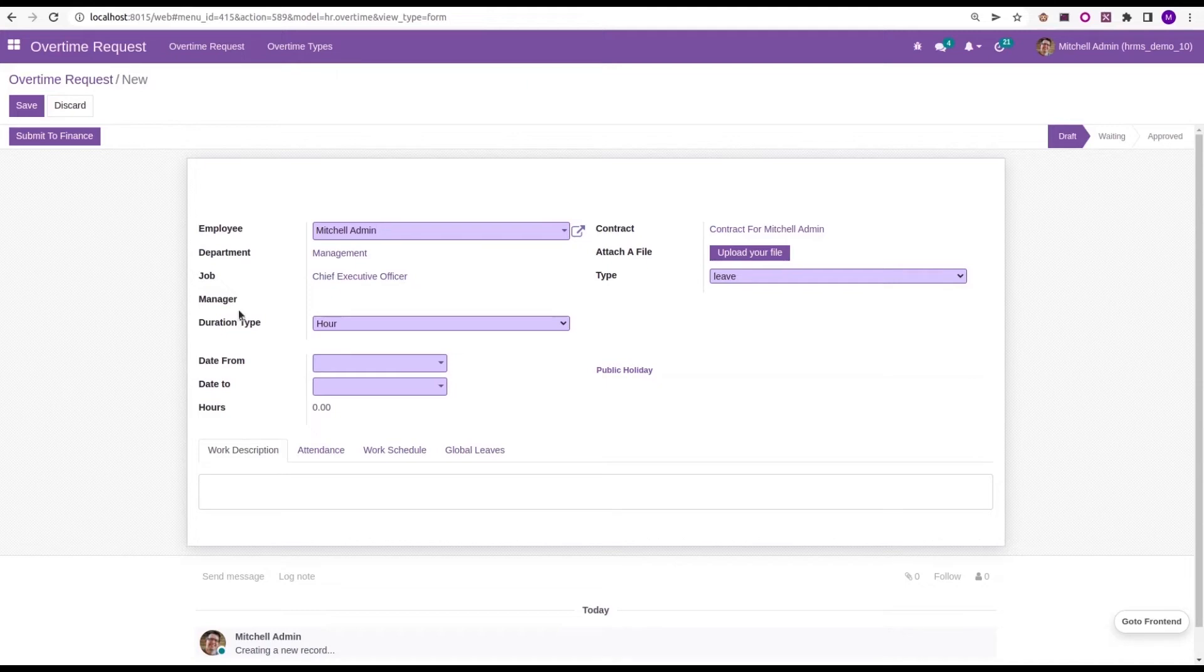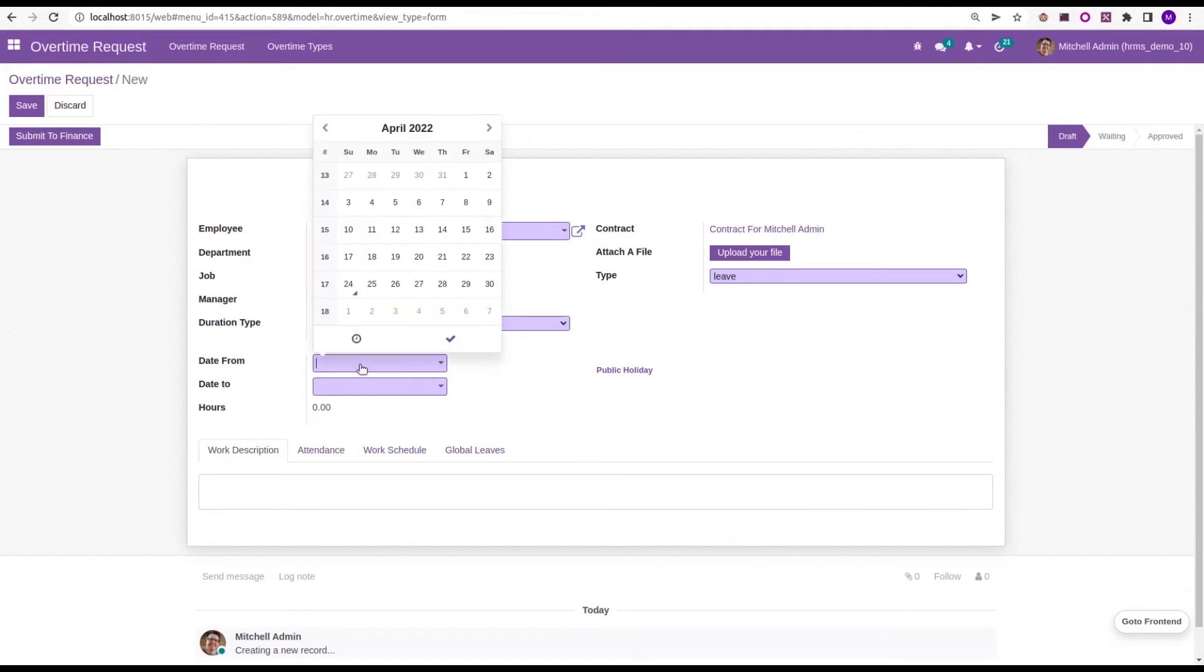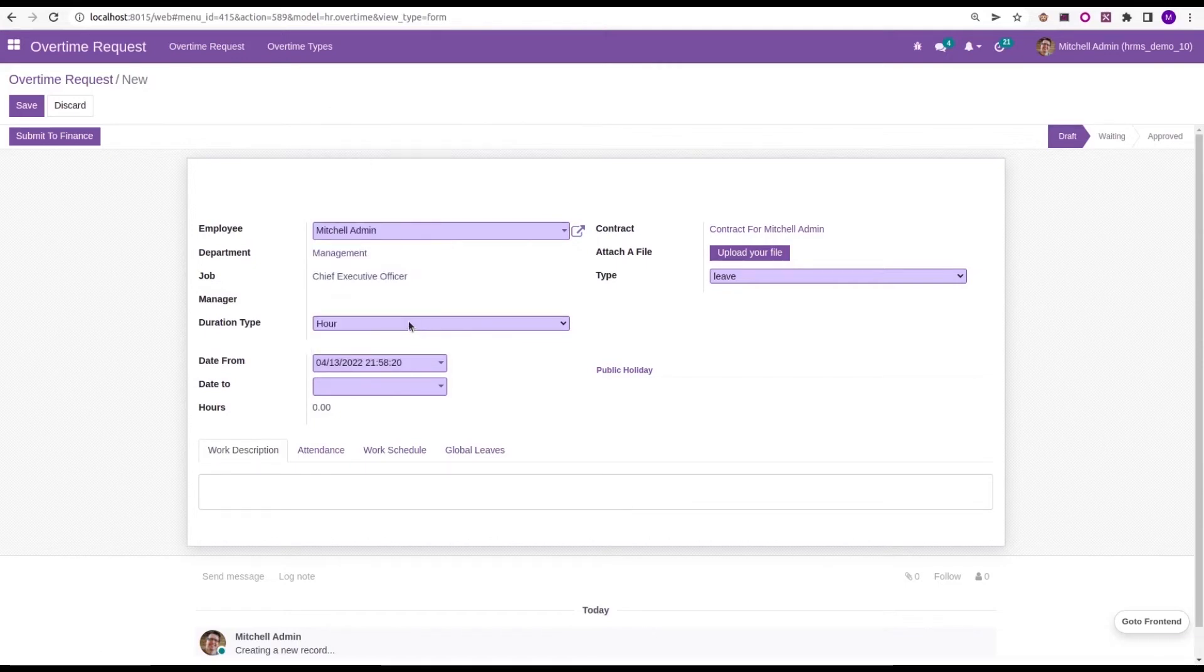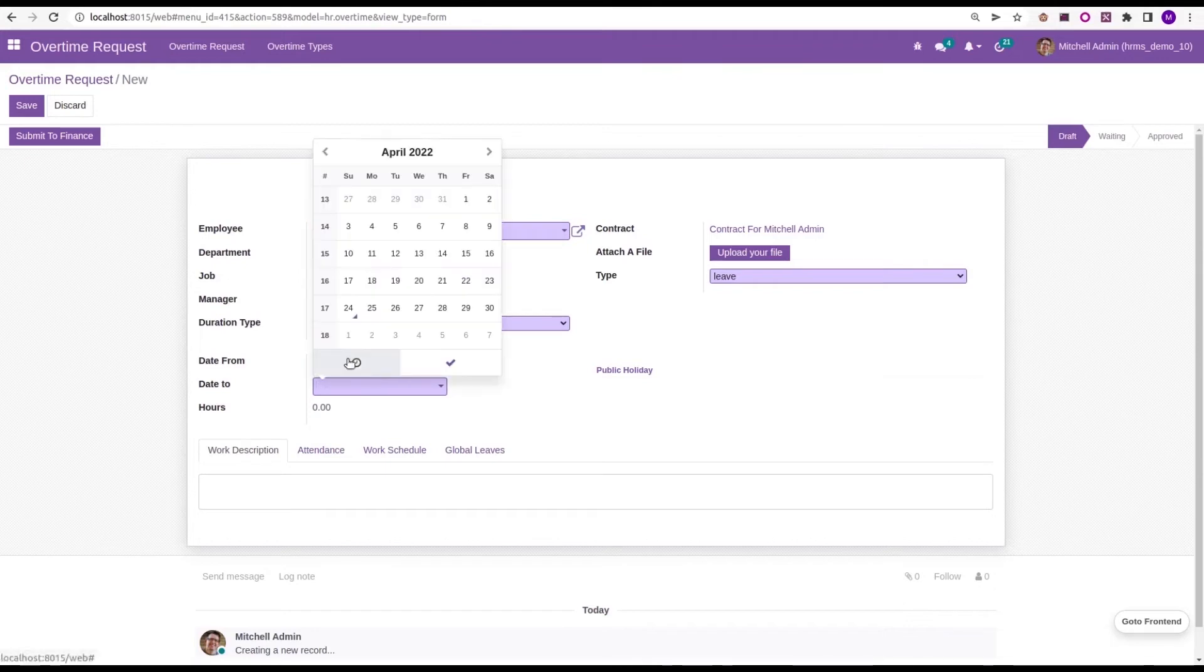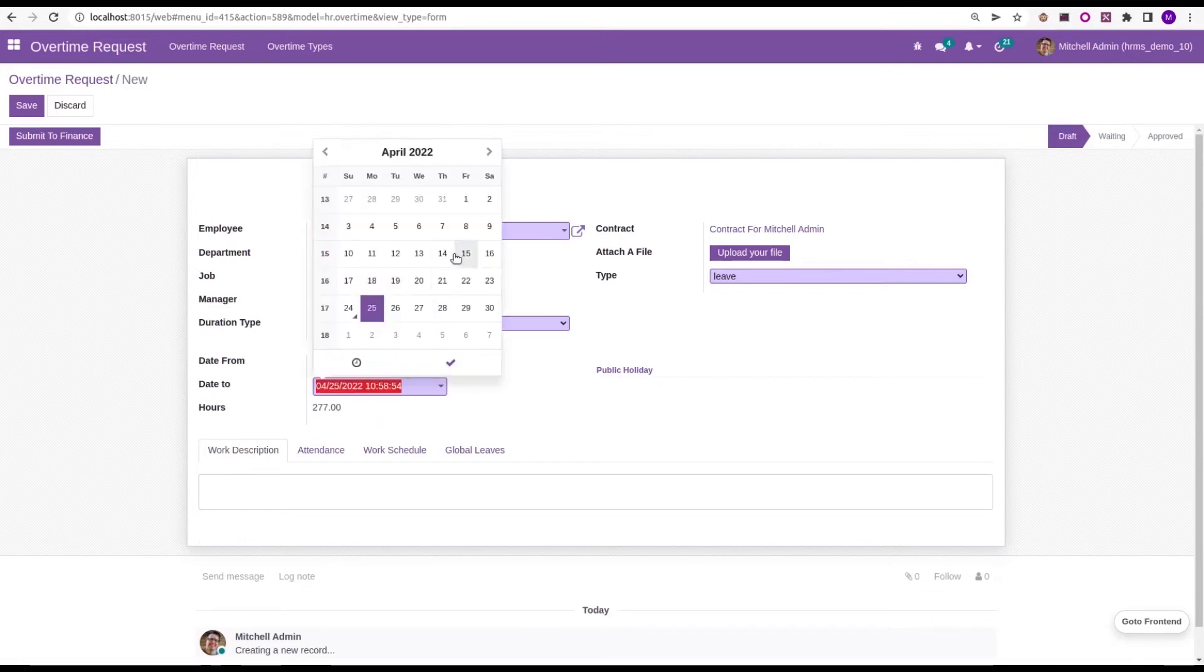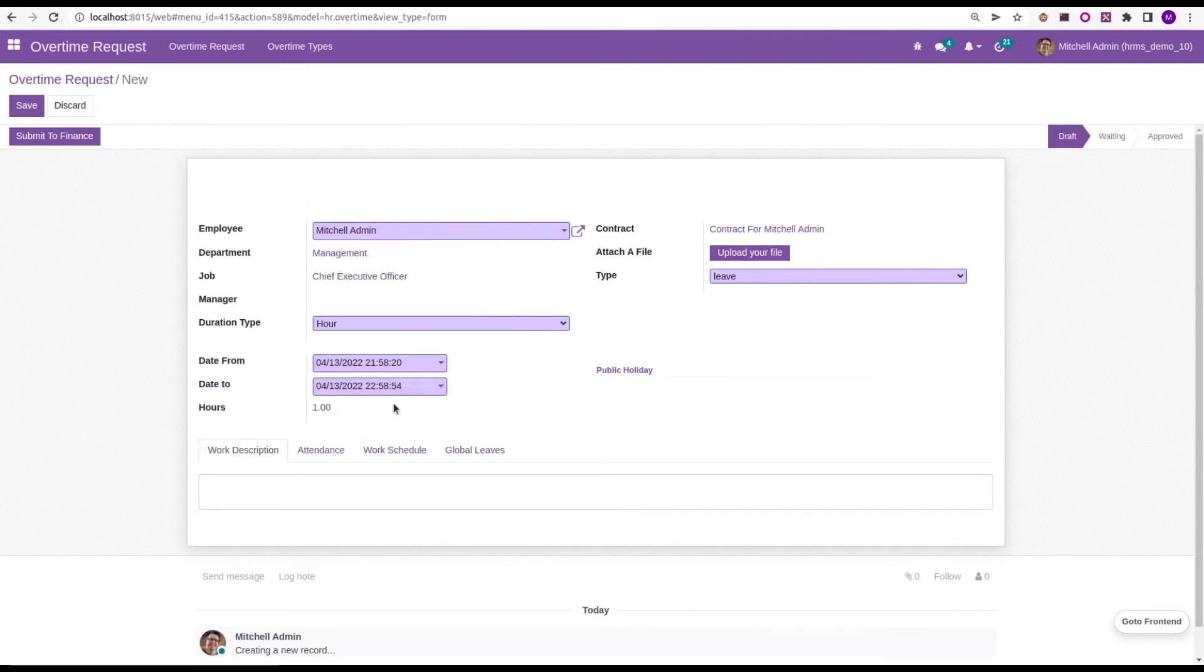Then, I'm choosing duration type as hour and days used as hour. And then, the date from is chosen. About one hour is chosen here.